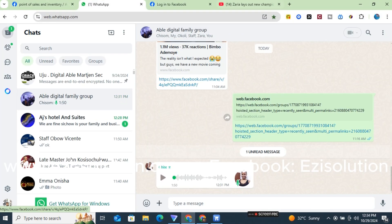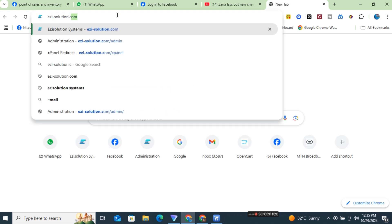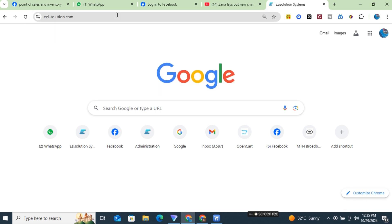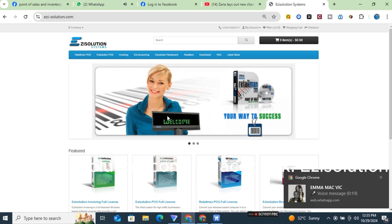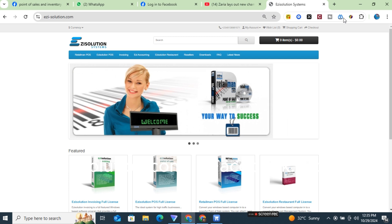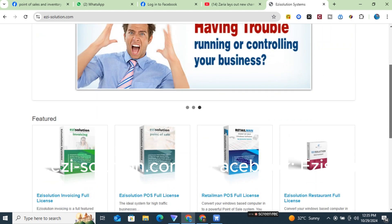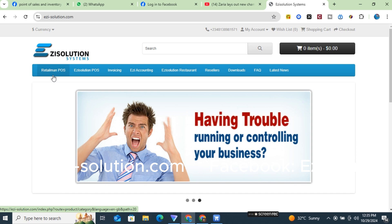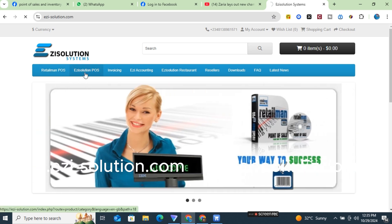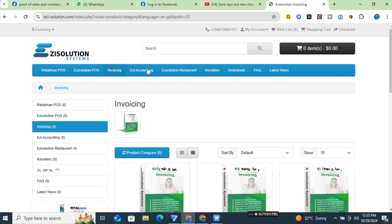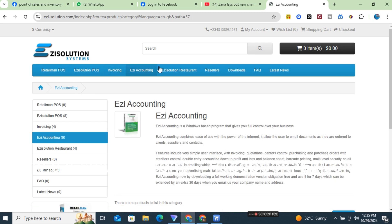Now we are going to go down to the website — easywayssolution.com. You click here and the website opens. Now I will be speaking about the difference between each of the software. Here you can see we have RetailMan POS, Easy Solution POS, Easy Invoicing, Easy Accounting, and Easy Solution Restaurant.